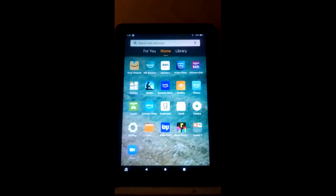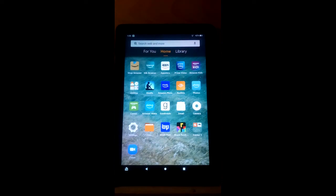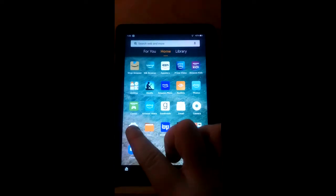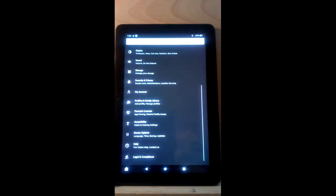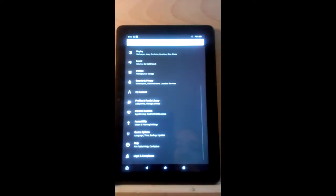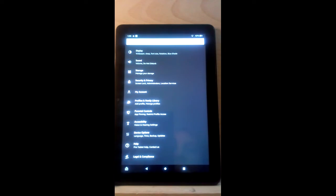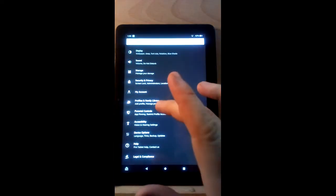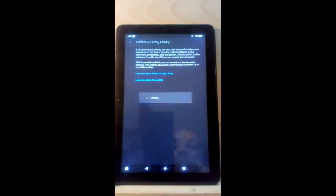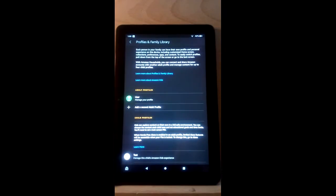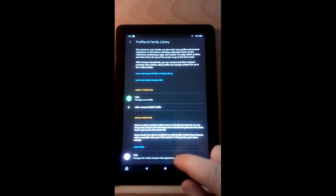From here you're going to go to settings, then go to profiles and family library.